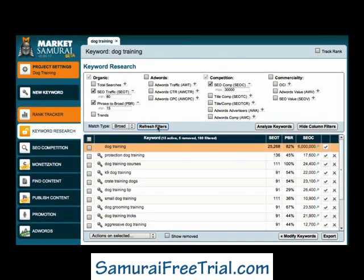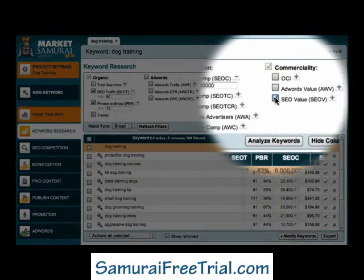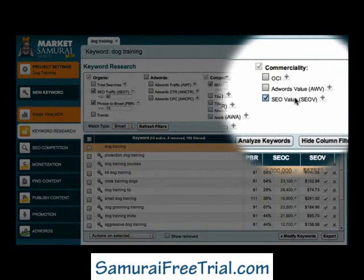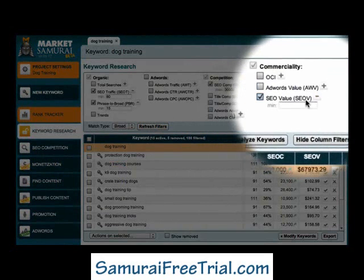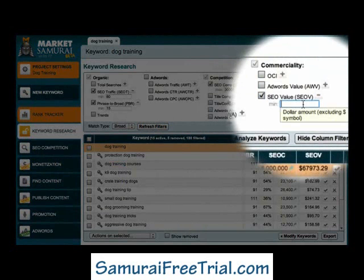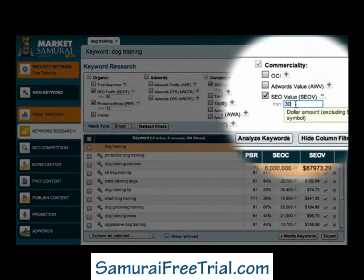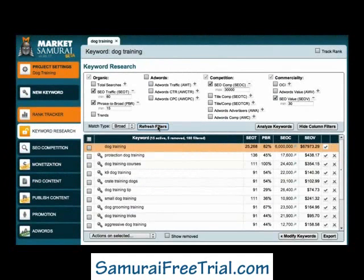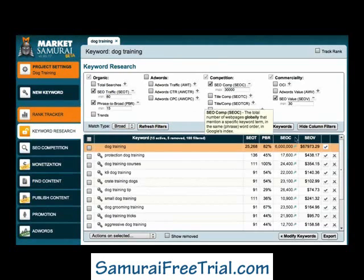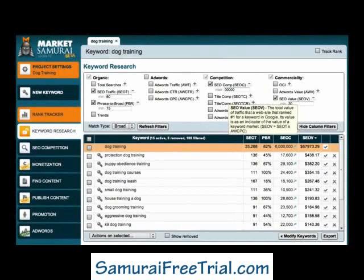Finally, I'll add an SEO V filter to eliminate keywords that have little or no commercial value. I'll click the plus sign and enter a value of 30 dollars. To finish my initial analysis process, I like to rank my results by commercial value, so I'll click on the SEO V column heading.